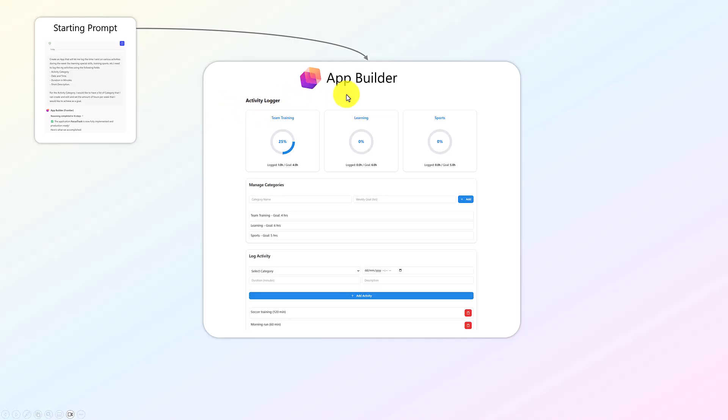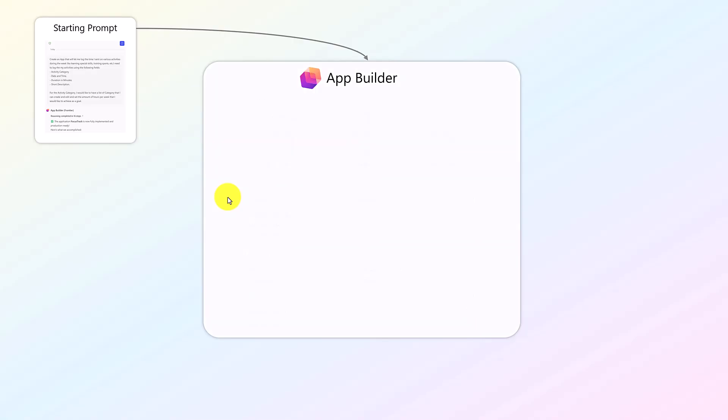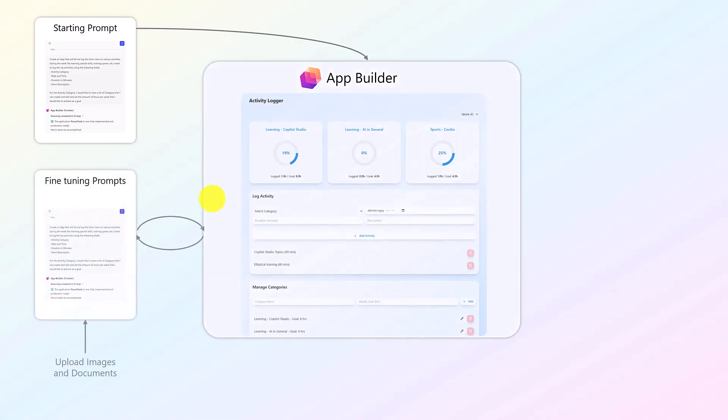So you can see here I created an activity logger where I can track some of the activities per categories per week, and I have some goals. So each week I want to do a certain amount of hours in each of the categories. And as you test that app, you want to make some changes, right? So again, you can use your prompting skills, so you can ask the agent to change your app.